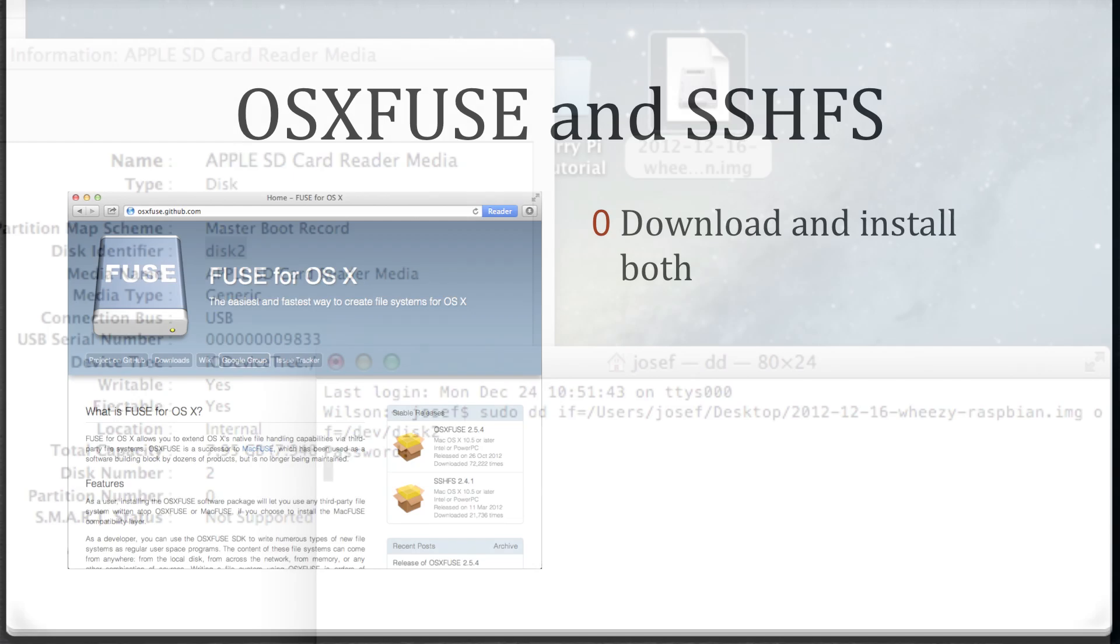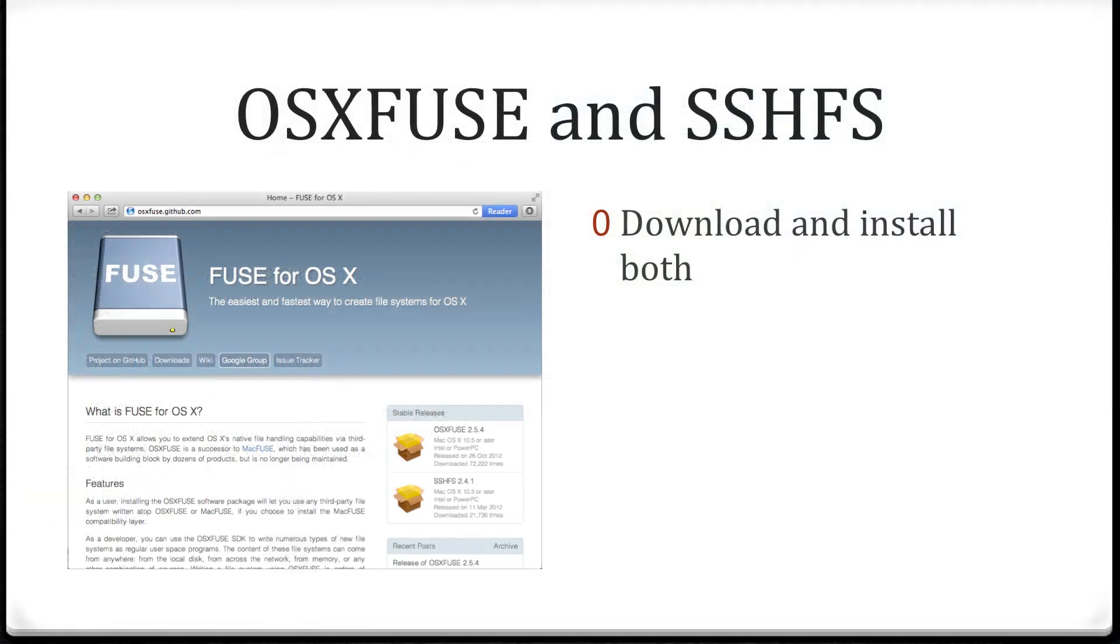But while the computer is copying you can actually use the time to download and install some software we'll use later for mounting the Raspberry Pi as a drive. Grab and install both OS X fuse and SSHFS.